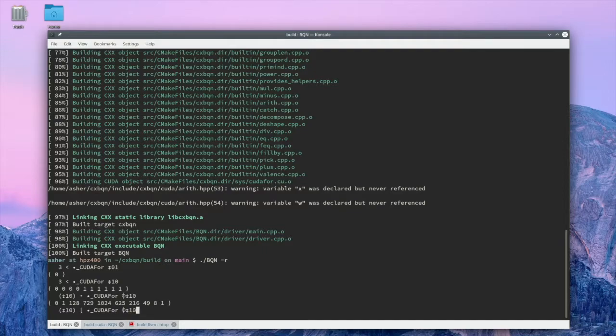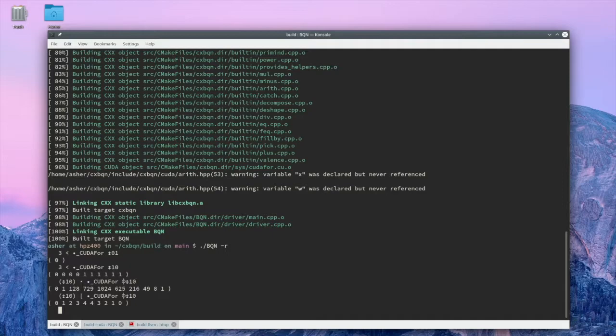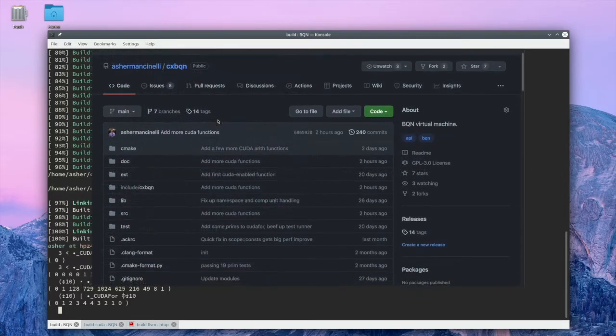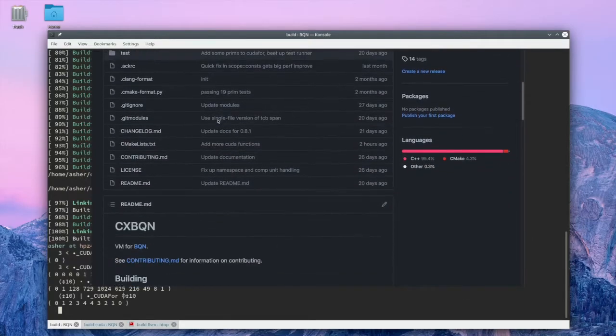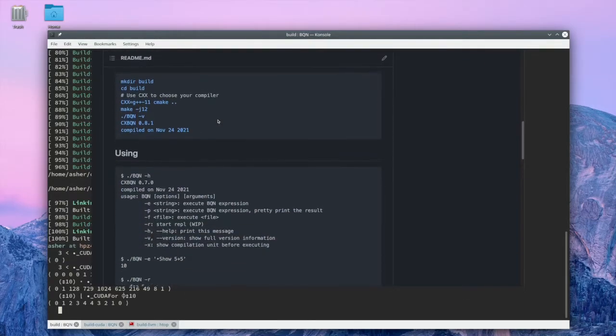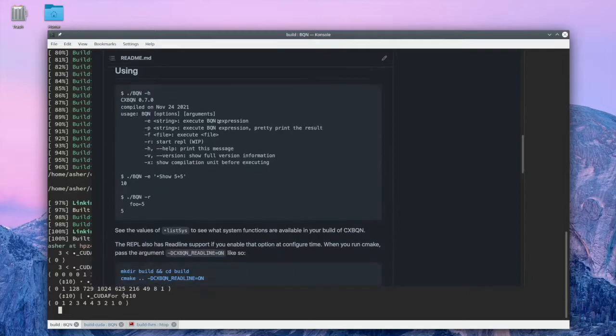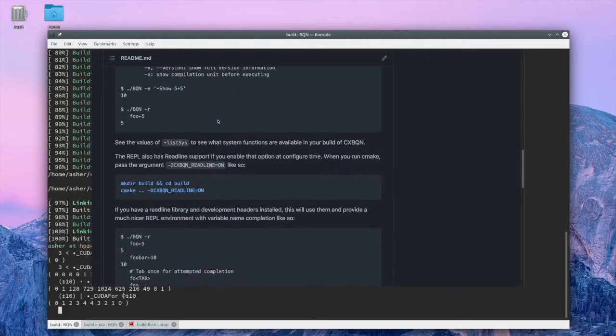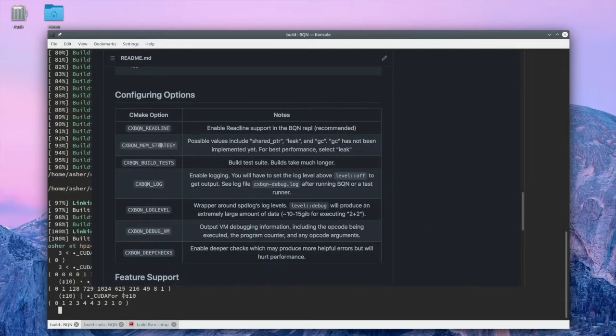And that's it. There are quite a few other arithmetic functions that you can run on a GPU with CXBQN. Not many, but there are some more. And I'm hoping some other folks might find this interesting and maybe want to help out and write some more of the runtime functions so we can all execute some more BQN code on a GPU.